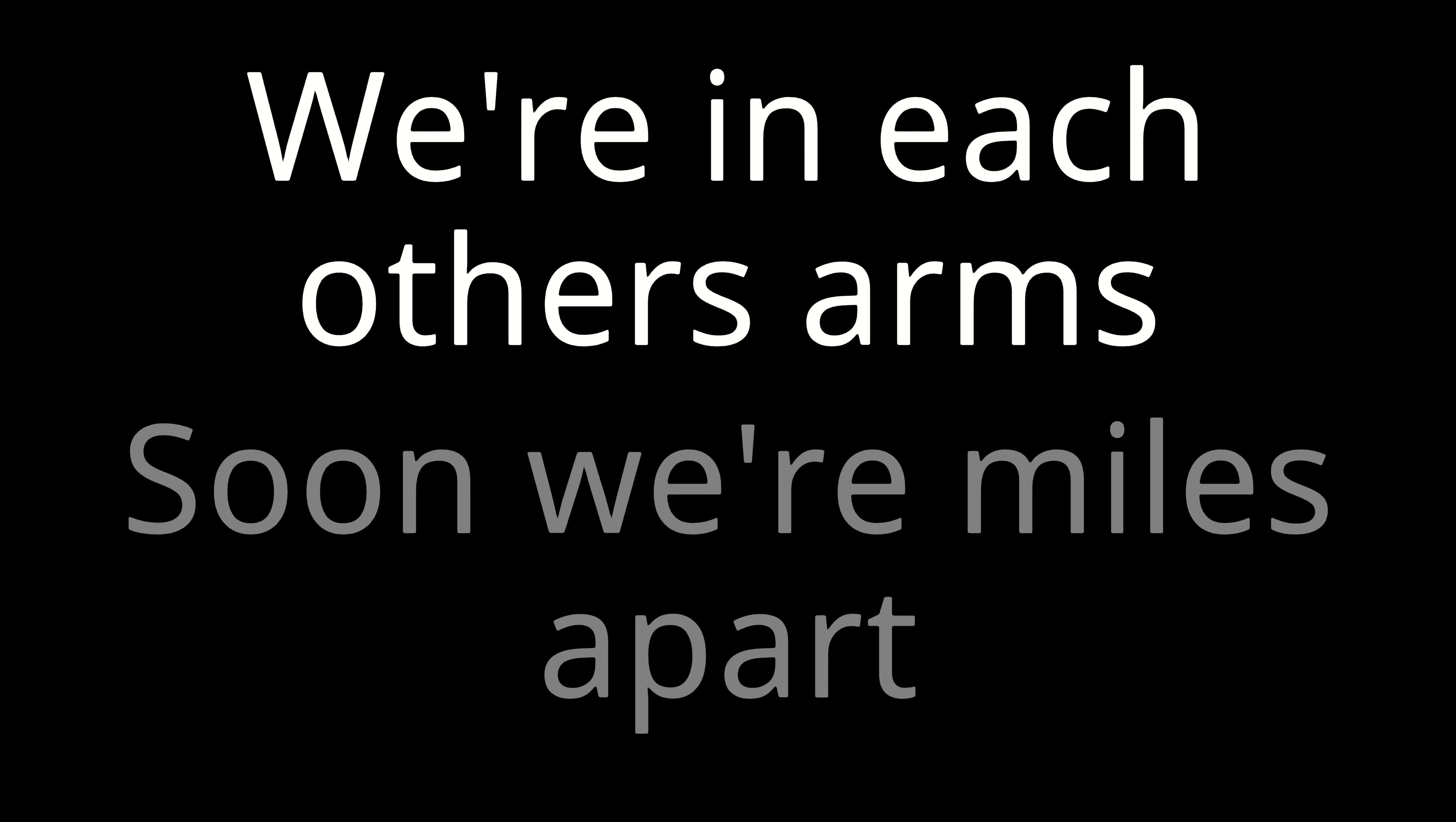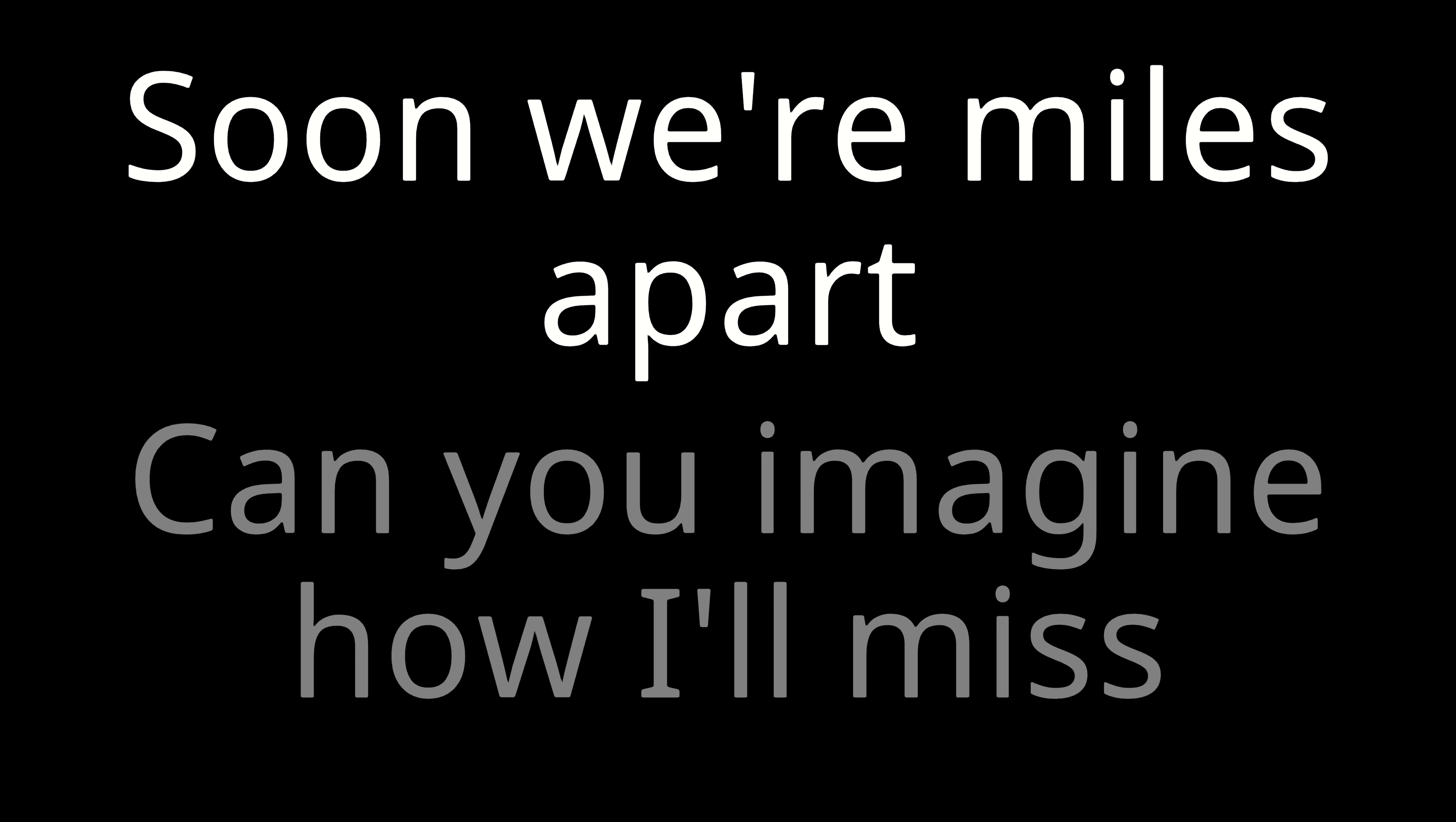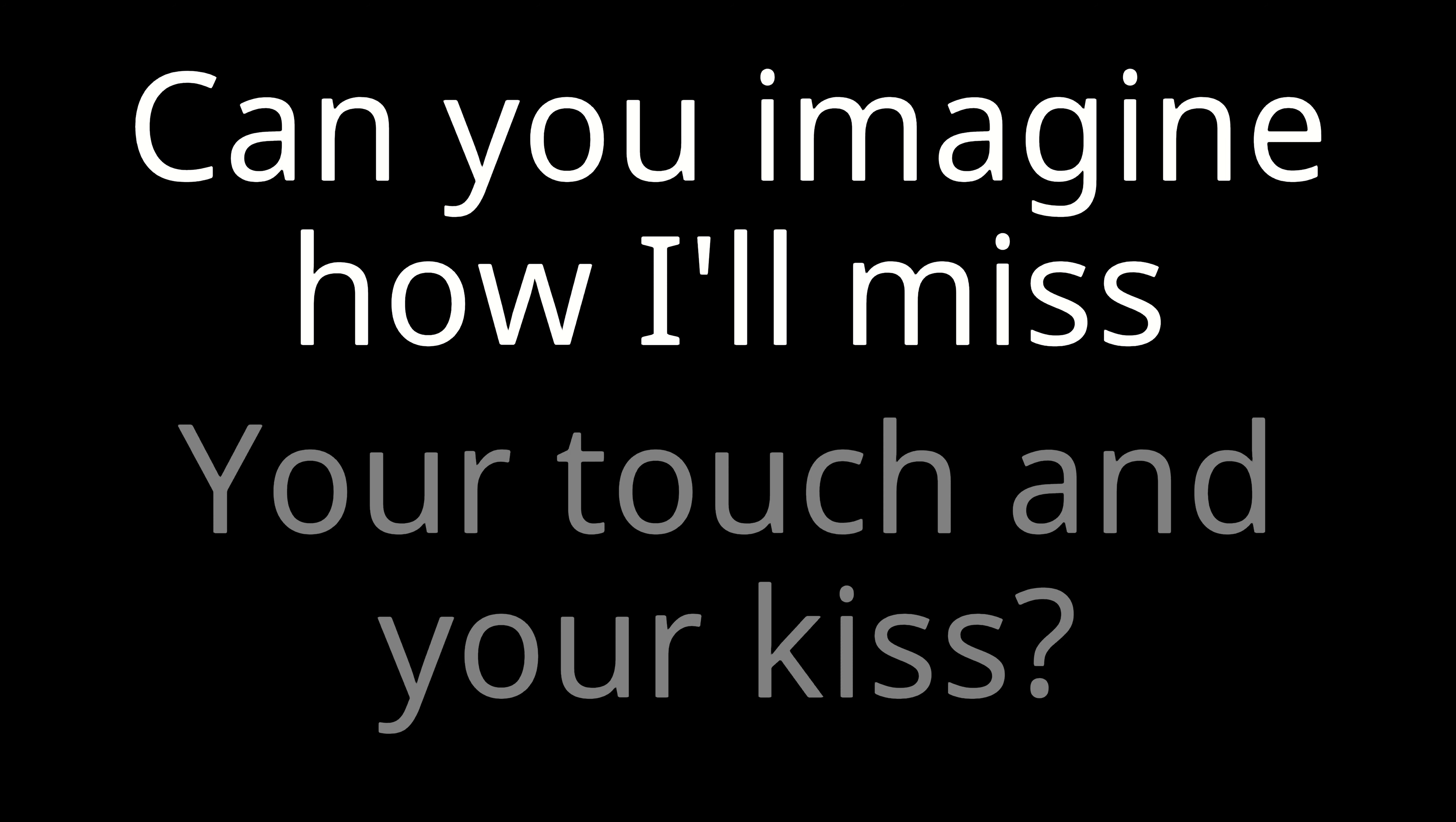When each other's arms, soon we're miles apart. Can you imagine how I'll miss your touch and your kiss?